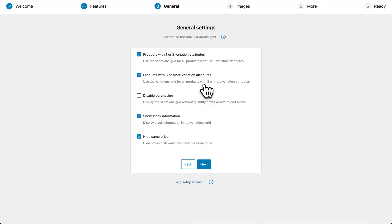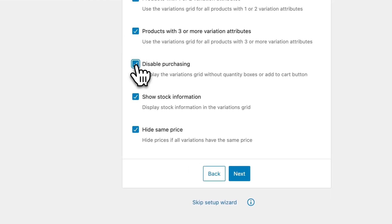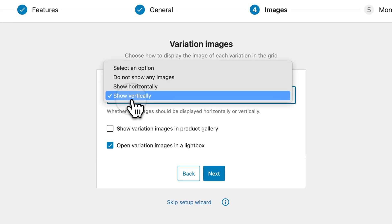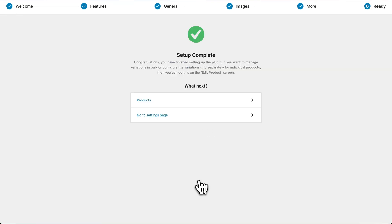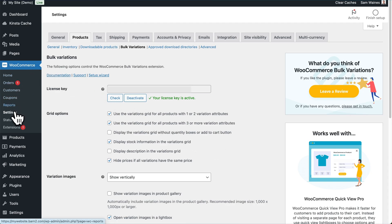You can also enable the first two checkboxes in the general settings. If you want to show the grid layout for any number of attributes, I would leave the third box unchecked unless you only want to display a grid with no purchasing options. If there are images for variations, you can choose to show them vertically or horizontally, or you can choose to hide the images. Then you can head to the settings page — simply go to WooCommerce Settings, click on the Products tab, and then click on Bulk Variations.